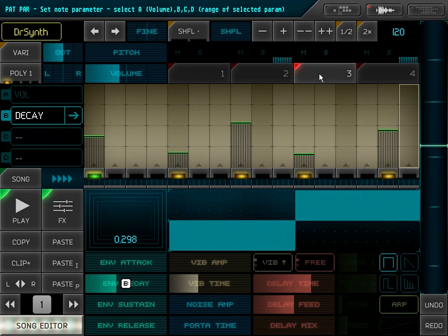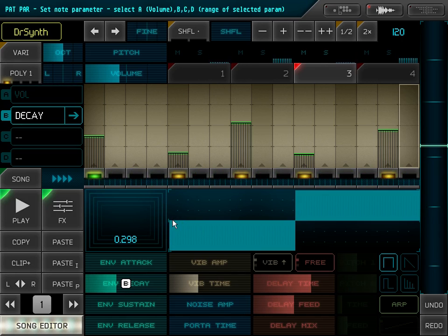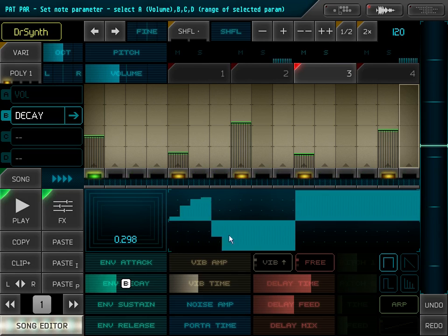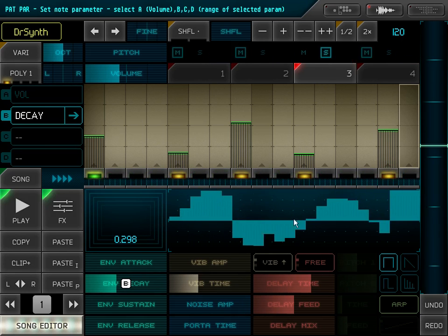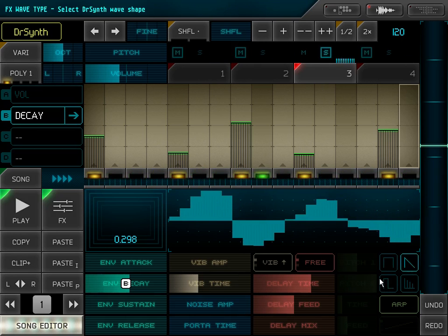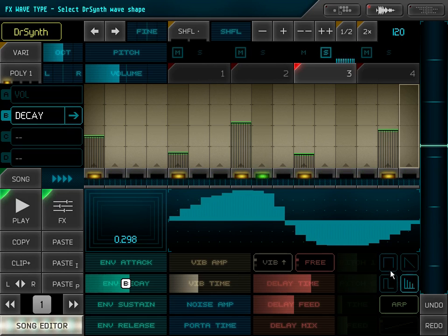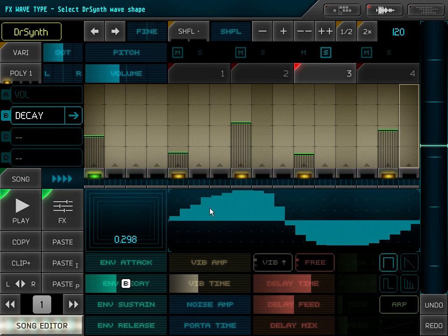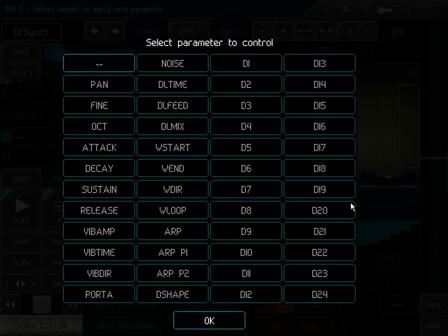Now, here you can see I selected the draw synth. This is not a sample like the other instruments, but it's a little synth. And we can draw here the waveform. You can hear how this affects the sound. I can also modulate parts of this waveform.